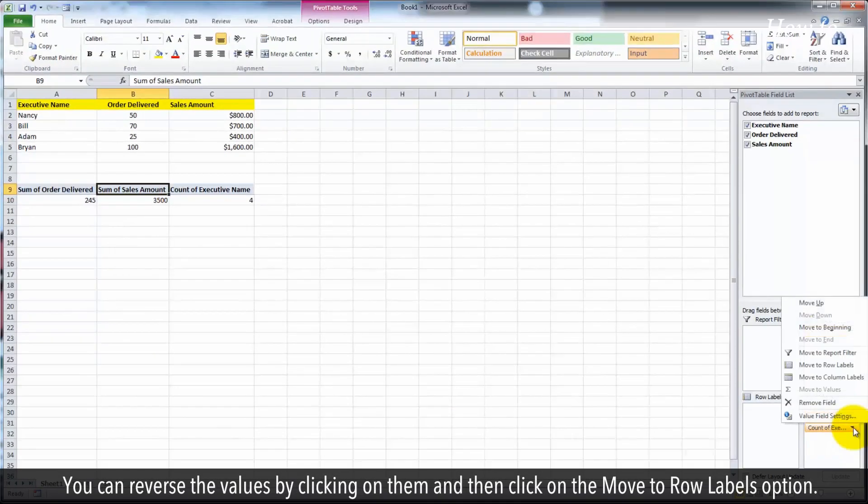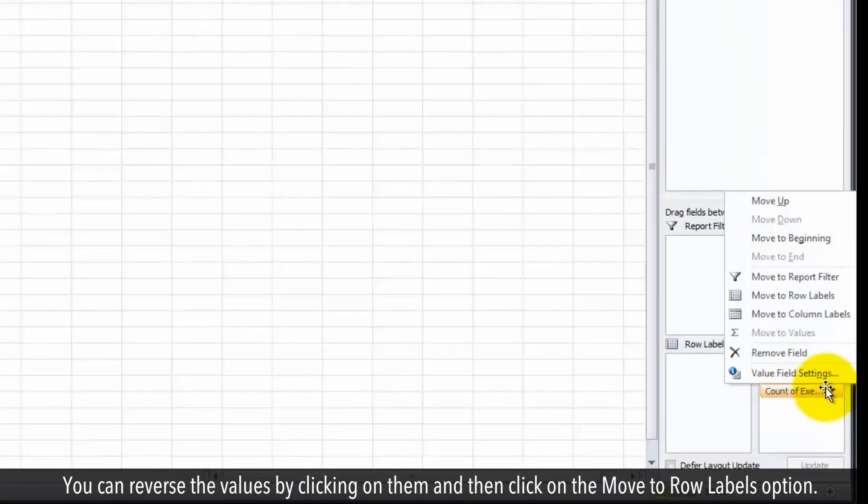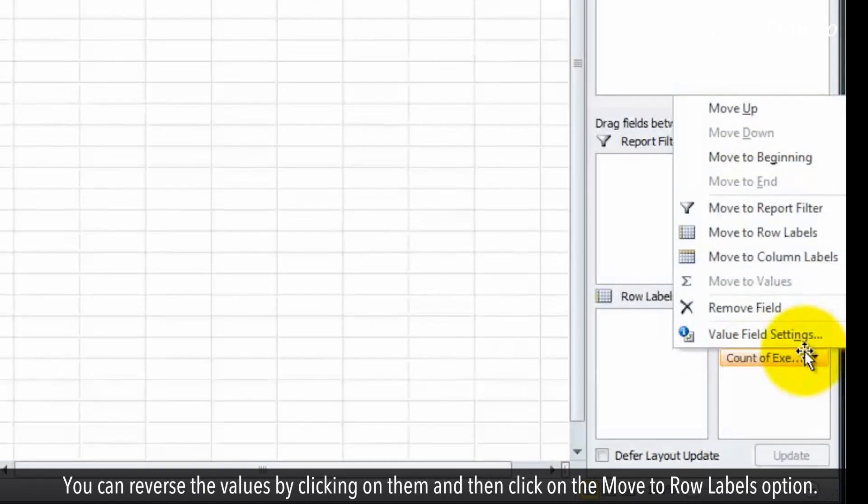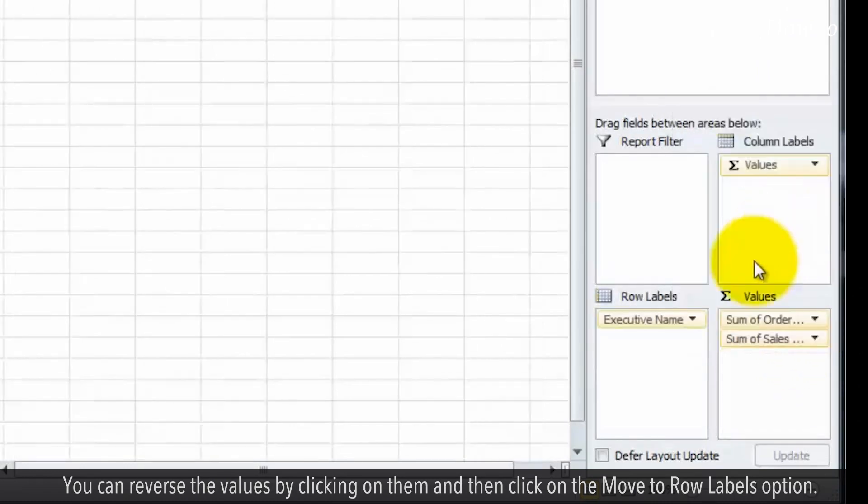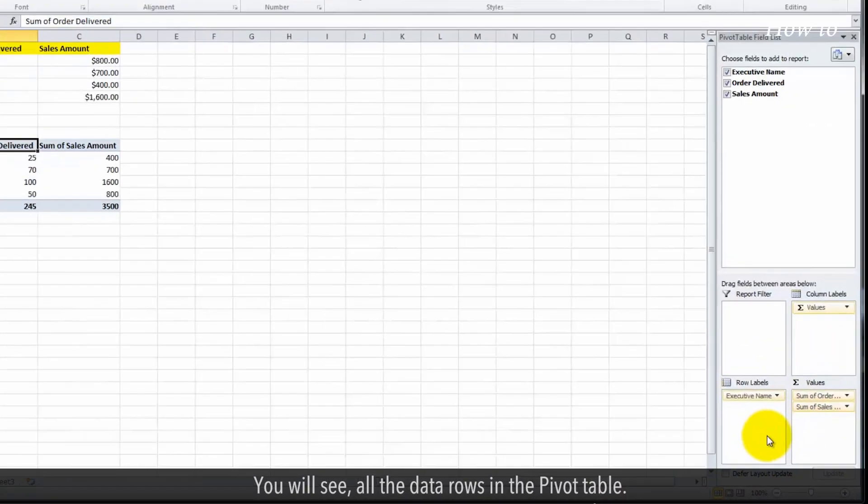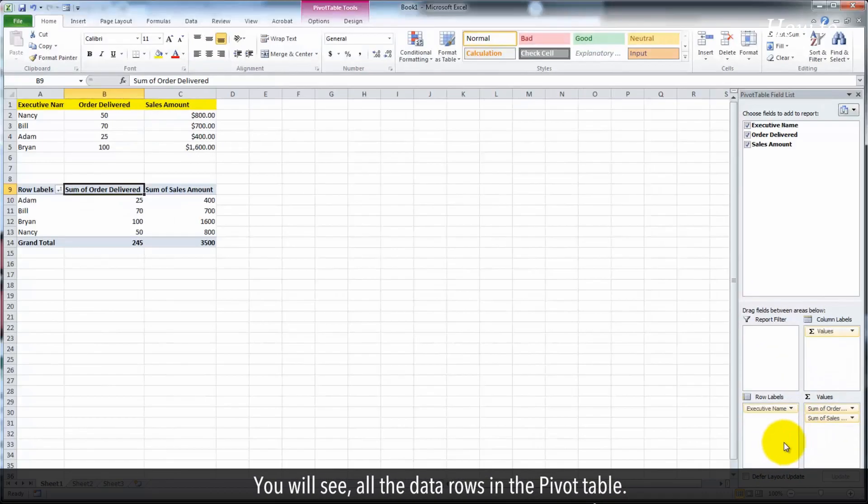You can reverse the values by clicking on them and then click on the move to row labels option. You will see all the data rows in the pivot table.